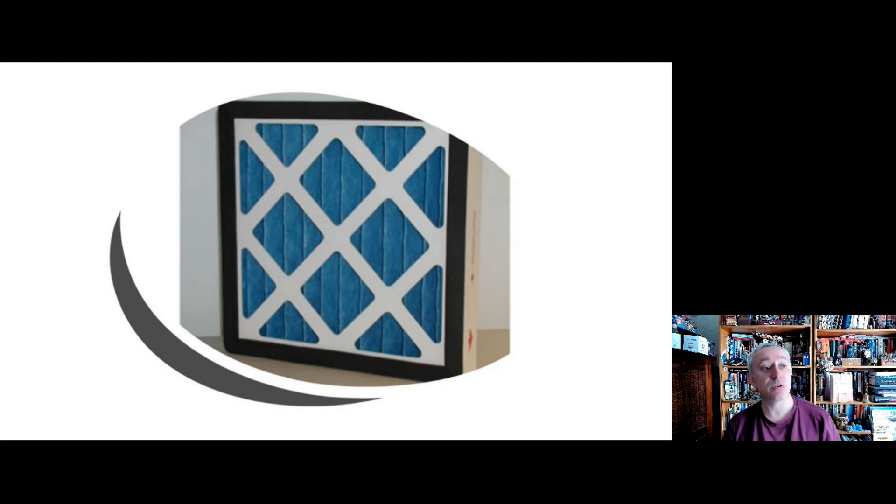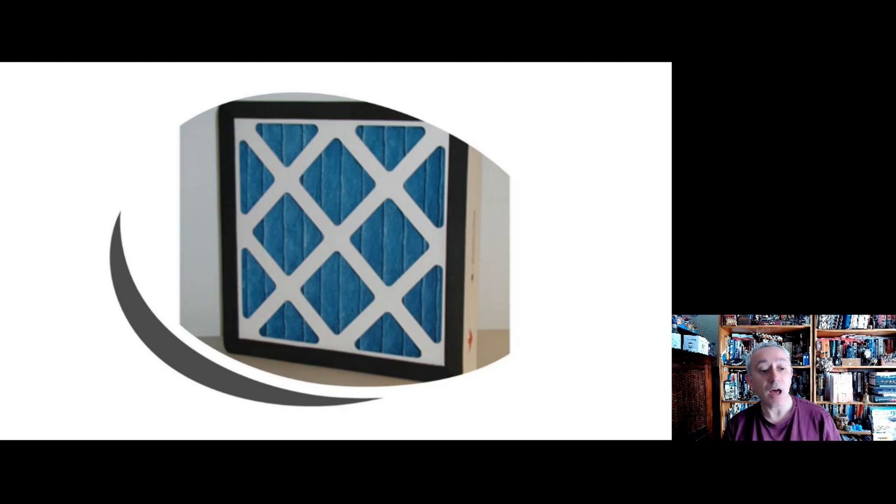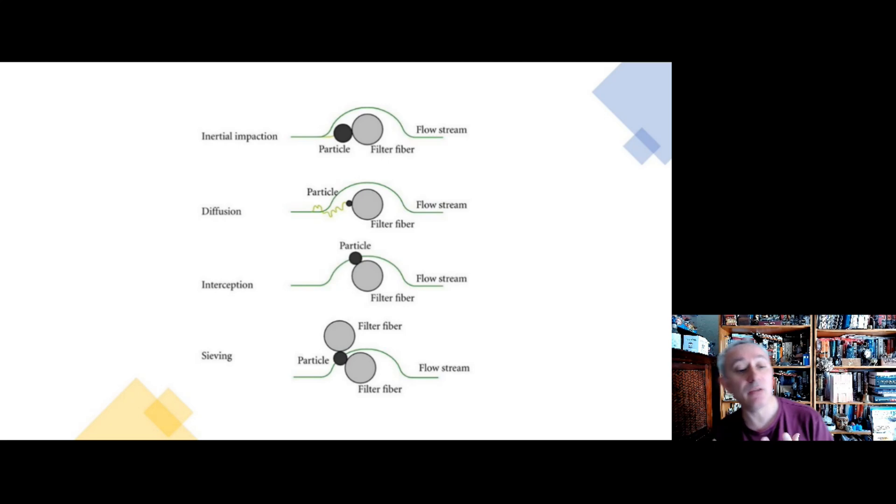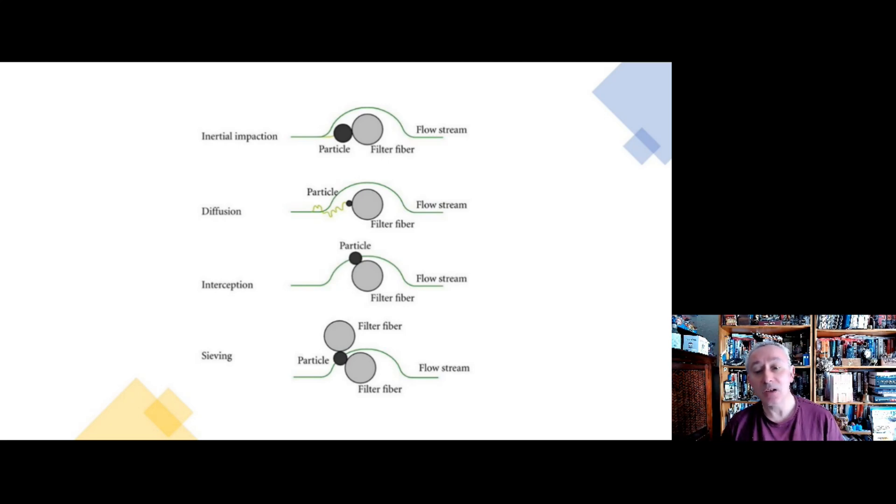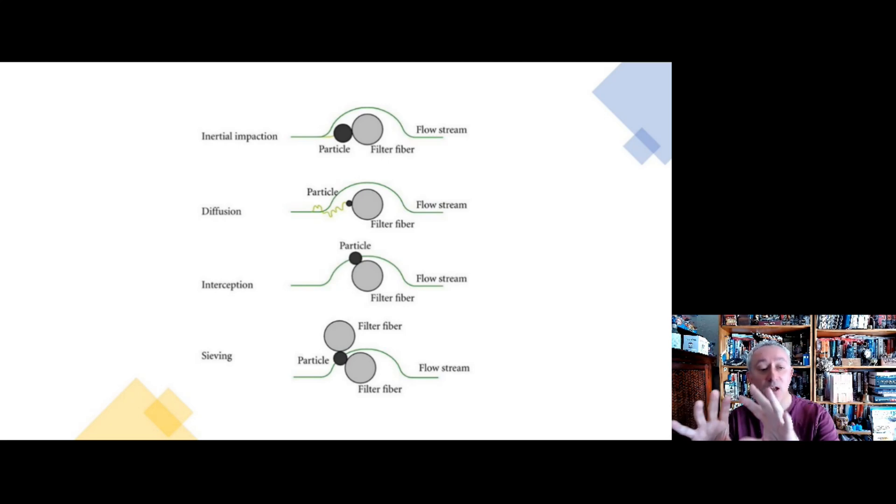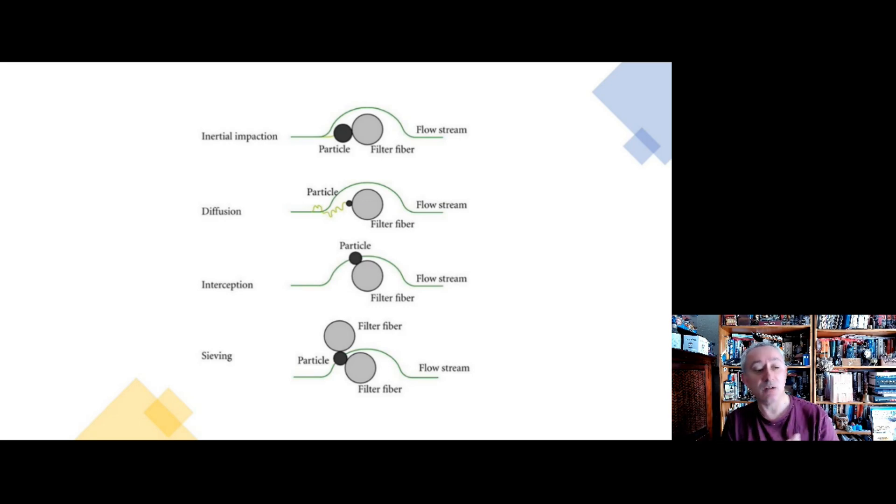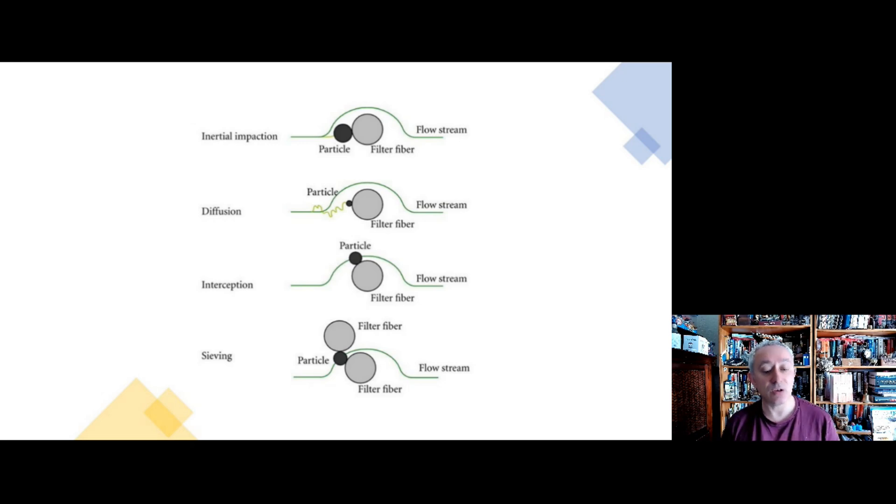So how the HEPA filters work, what are they doing? This is kind of the last point I'm going to make. So you can see on the slide there's four key mechanisms. There's kind of a fifth which is related to electrostatic charging, but there's different schools of thought, so I shall skip on that one.